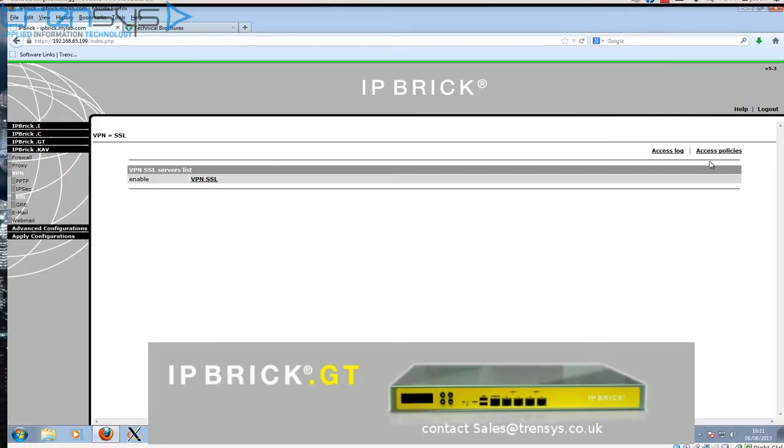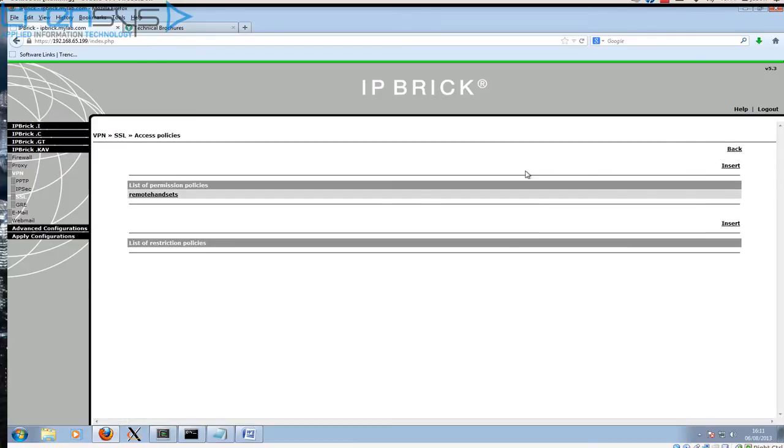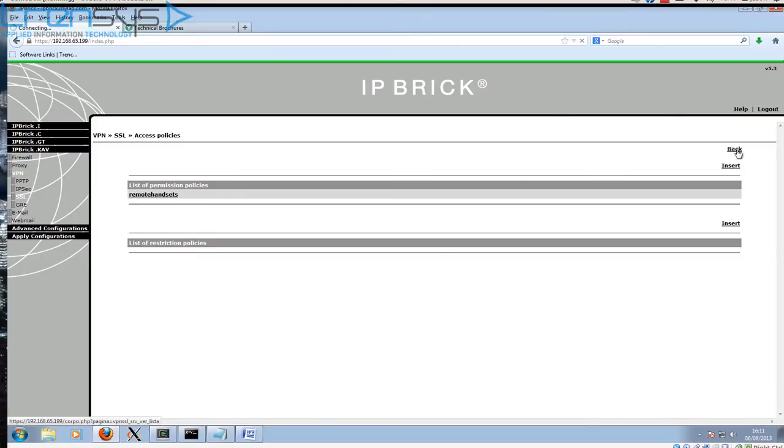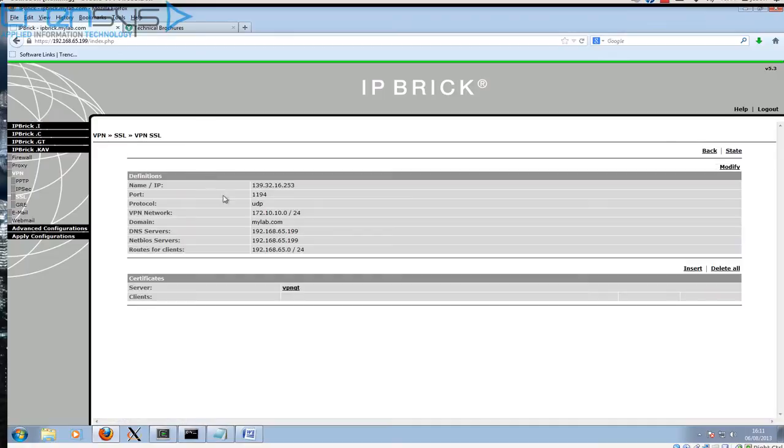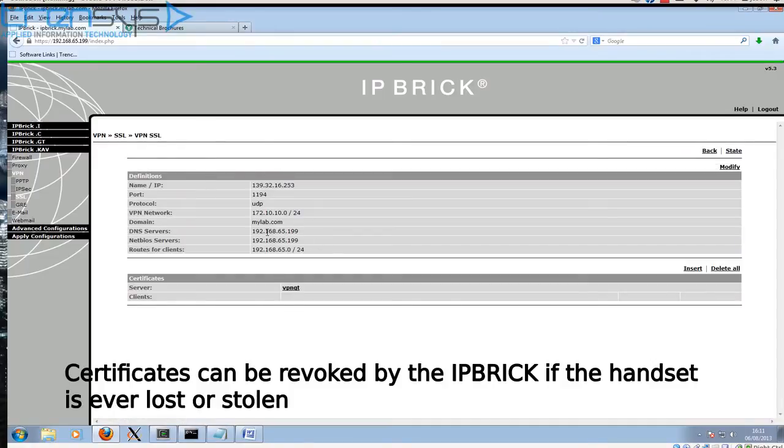I'm going to assume that you've created the certificate for the server and the access policy for the handsets. The access policy is required, or at least highly recommended, because we are going to remove the passphrase from the certificate, and this will restrict the access of the phone which we're using purely for VoIP. What we're going to do now is create the certificate for our handset which we're going to download.